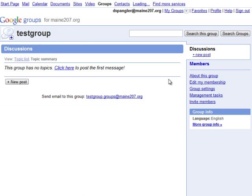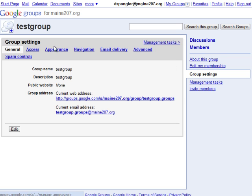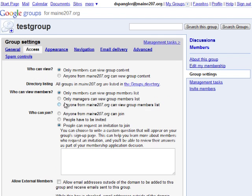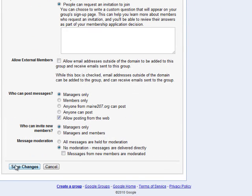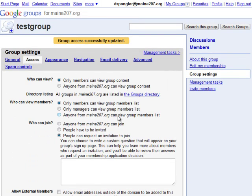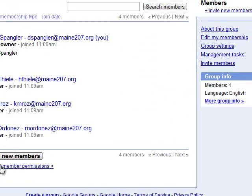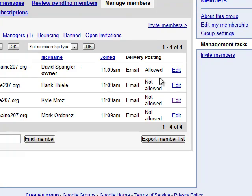We visit the new group and the first thing we'll do is change the group settings and access so that only one person can send out mail to this mailing list. So we're going to change 'who can post messages' to managers only, save the changes, and at that point under members we can see that only one user is allowed to send to this email group.